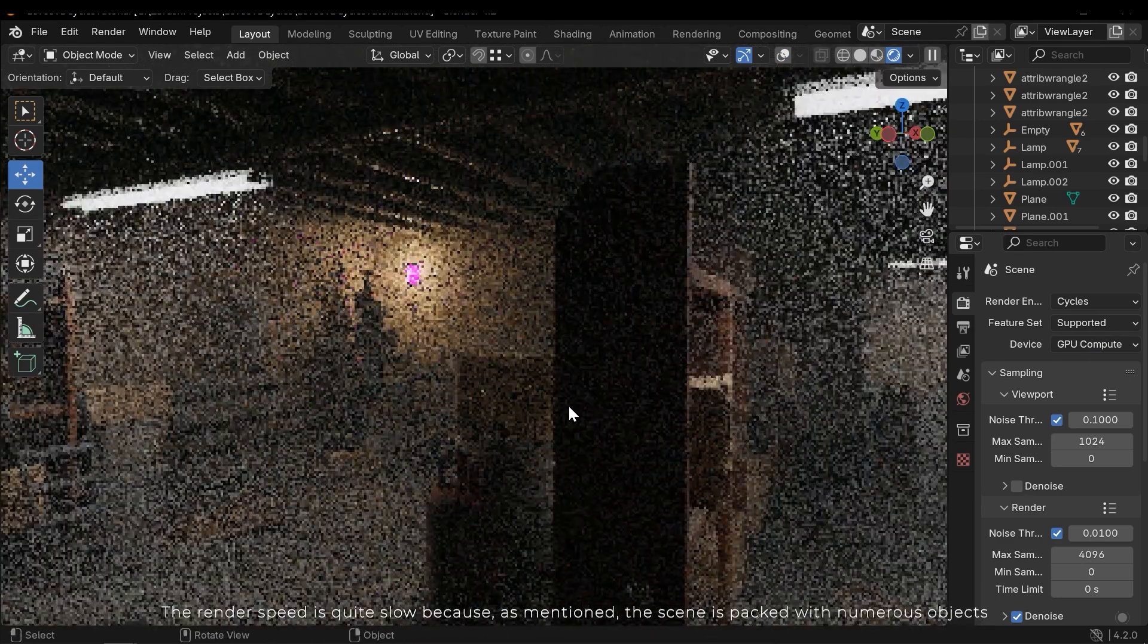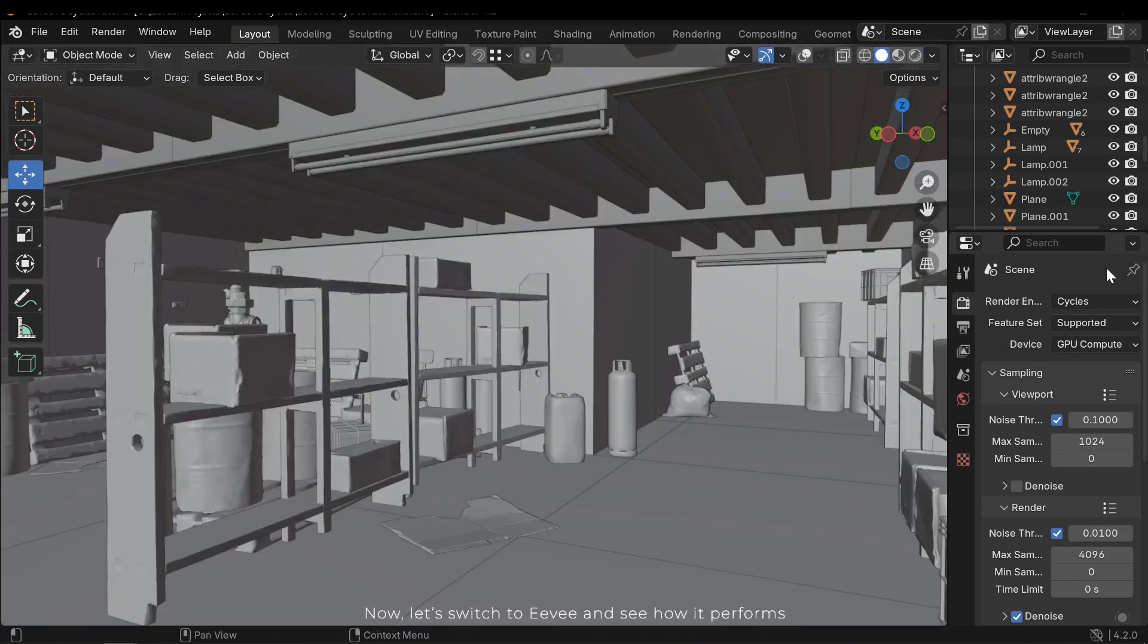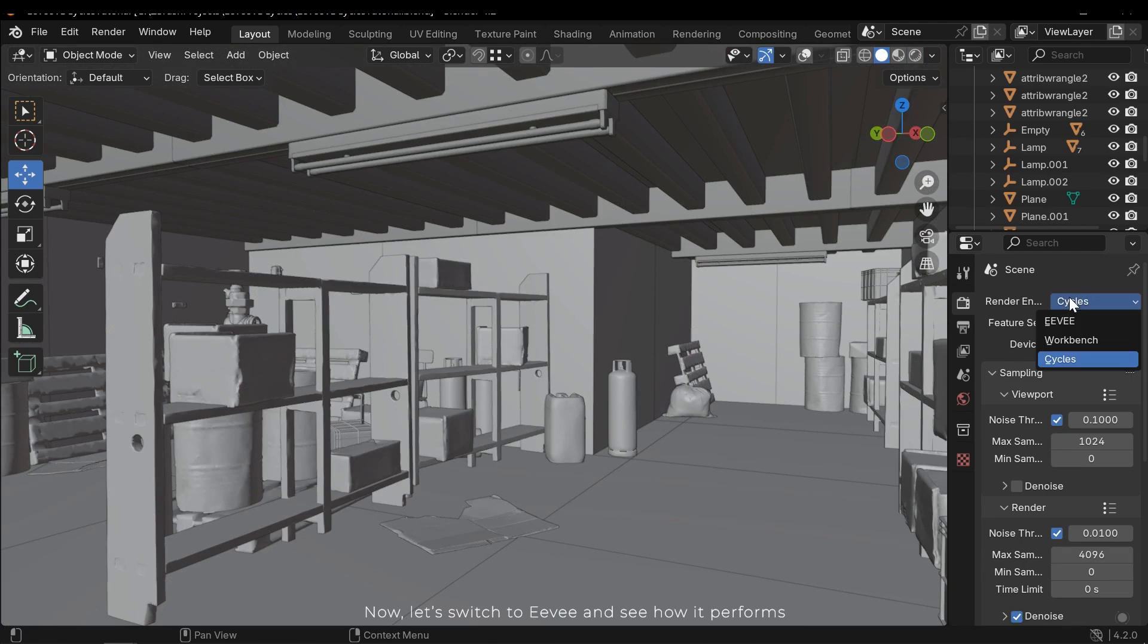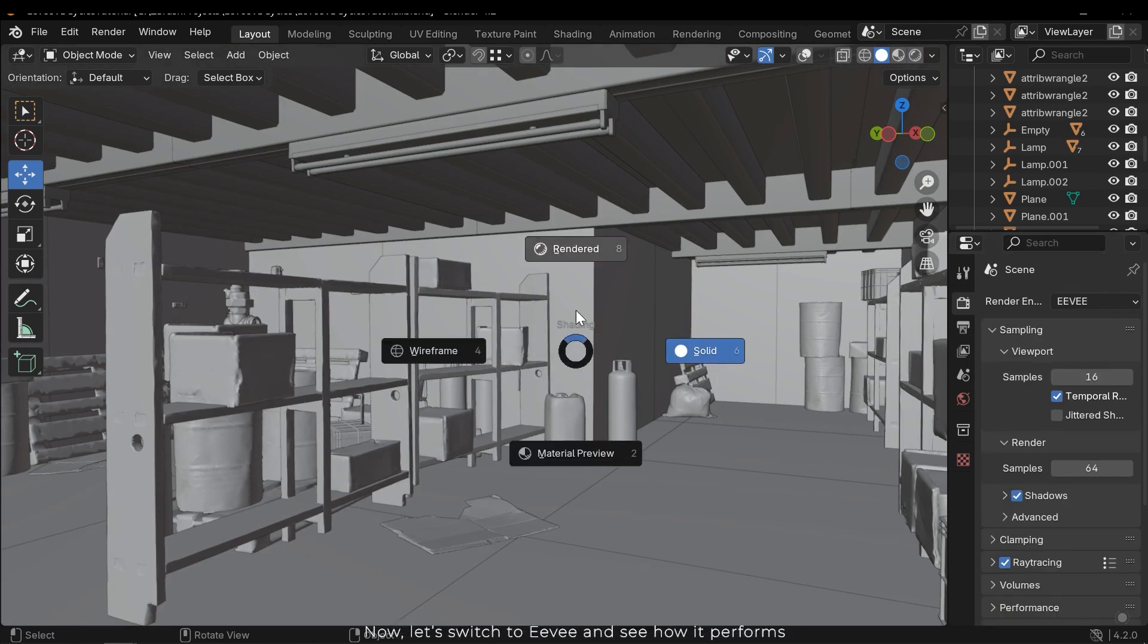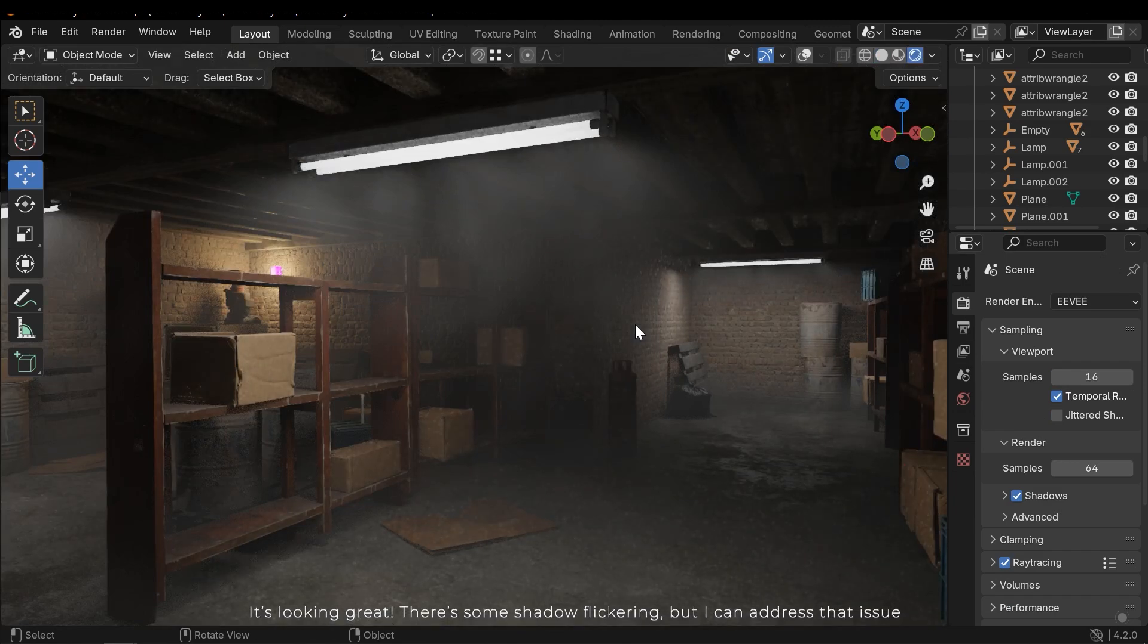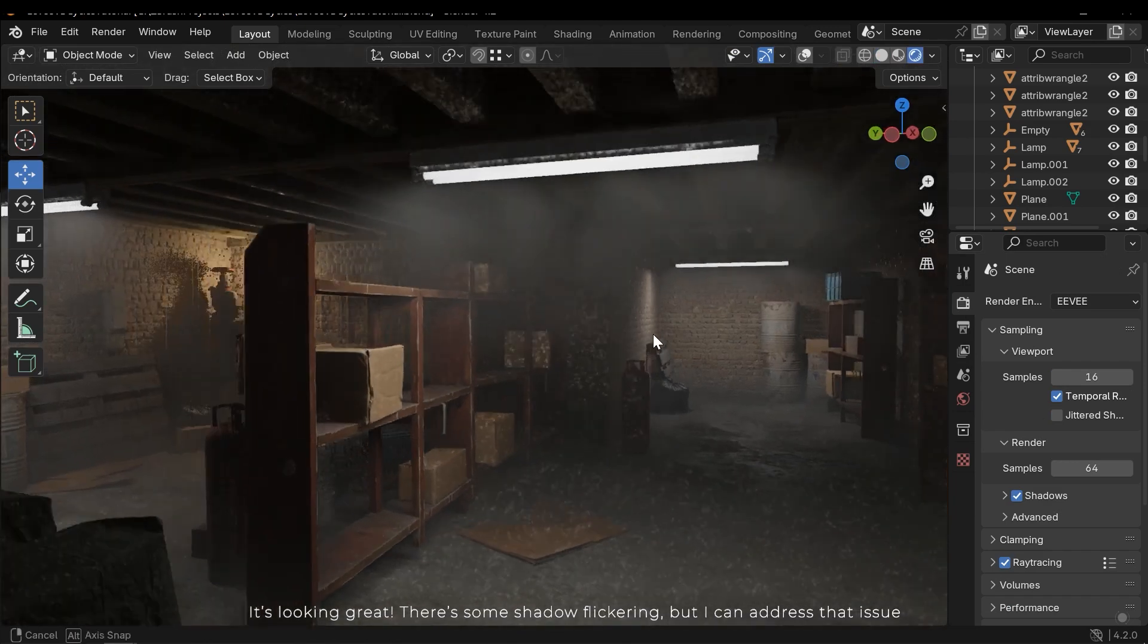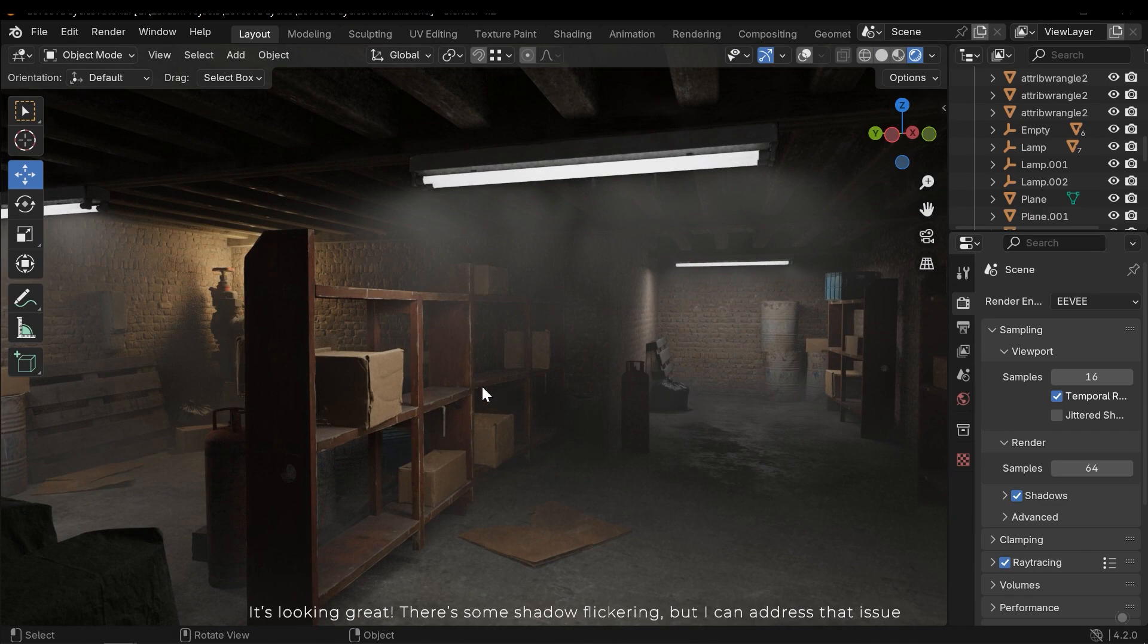Because as mentioned, the scene is packed with numerous objects. Now let's switch to Eevee and see how it performs. It's looking great. There's some shadow flickering, but I can't address that issue.